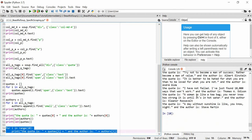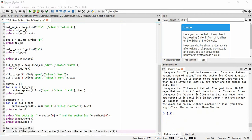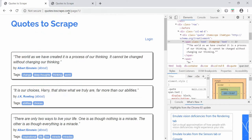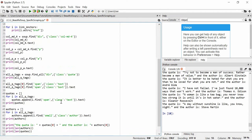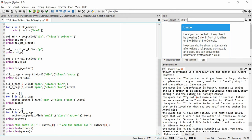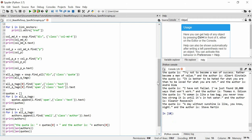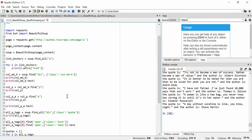Hypothetically, if this site has 5000 pages of quotes, we could make a for loop that gets every single page, extracts the quotes and authors, and appends them to these arrays — giving us 5000 pages worth of data. That is really the power of web scraping, and that's why it's important to understand how to select very specific elements when scraping.